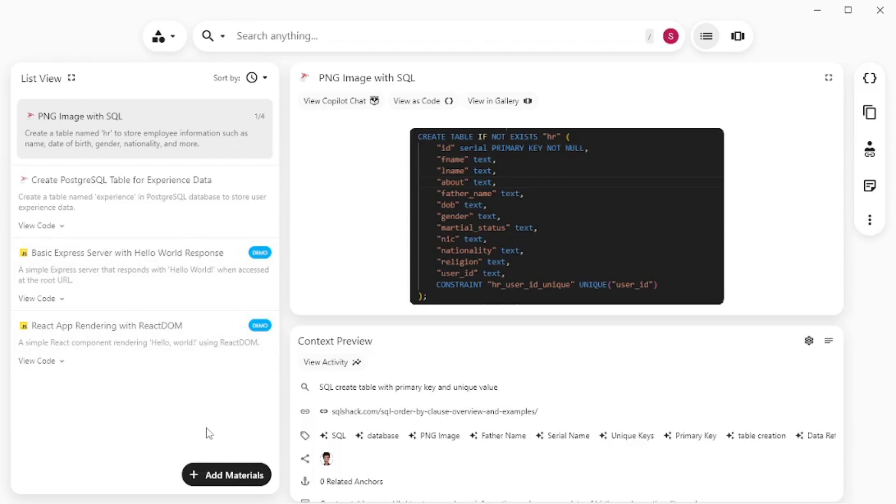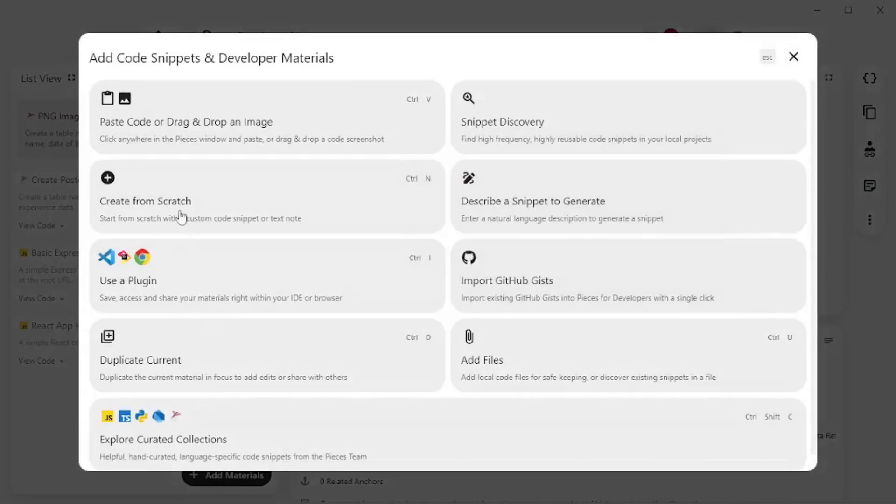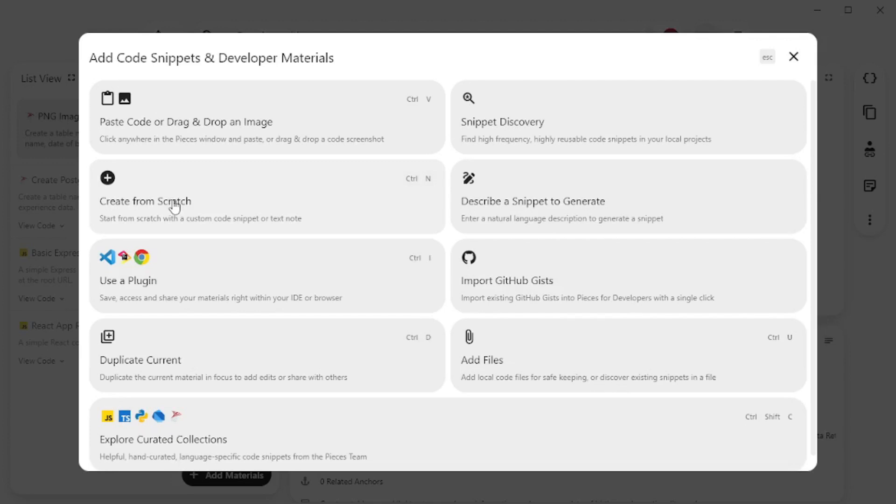And there is no limit to what you can do with this. If you click on add materials you can go and paste code and images. There's discovery snippet. You can create snippets from scratch which means you're going to write the full code for yourself. You can describe a snippet and it will generate that snippet using AI. You can use the different plugins and import GitHub gist.